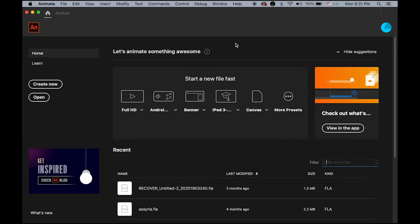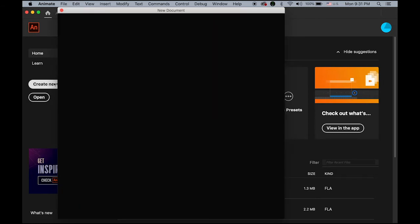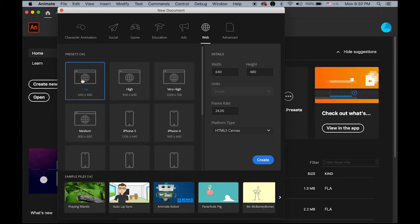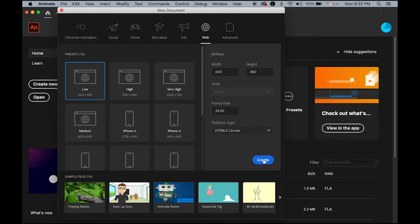Create a new file and choose the same format — the web category, low profile, 640 by 480 pixels, 24 frames per second frame rate, and HTML5 canvas. Then create it.